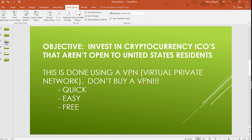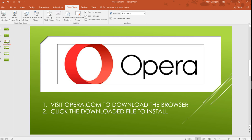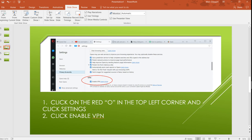Step one: what I need you to do is go to opera.com. Everybody's heard of the Opera browser. Just download it, then click the download file and install it.